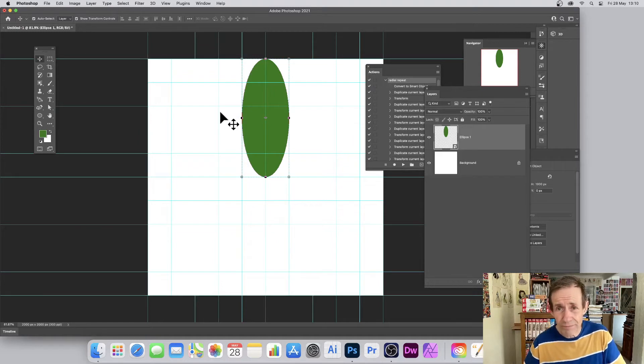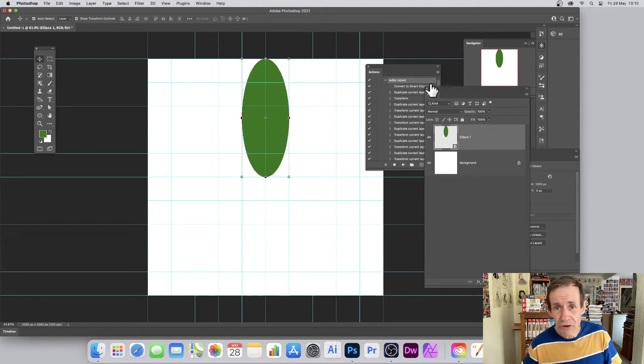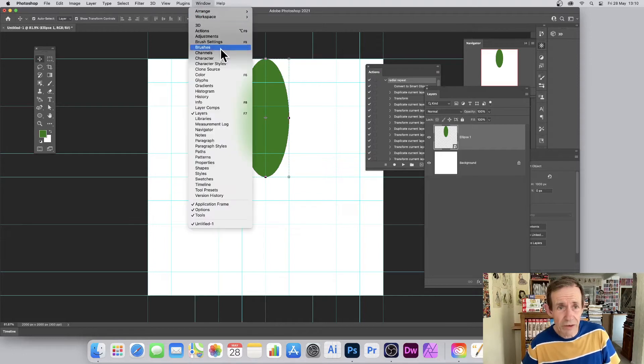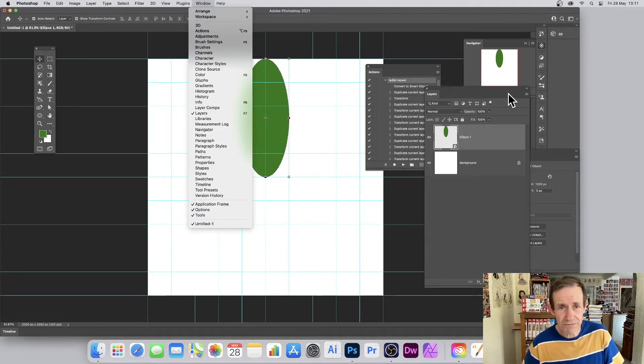Now I'm going to transform it. I'm not going to do all of it manually because I've got an action — go to Window > Actions. I've just created it, but you can see the approach.